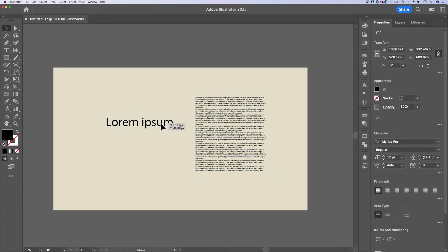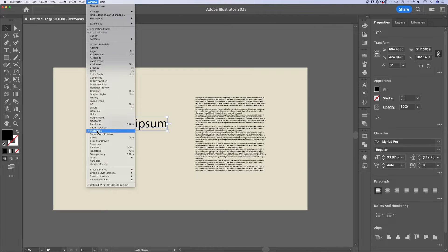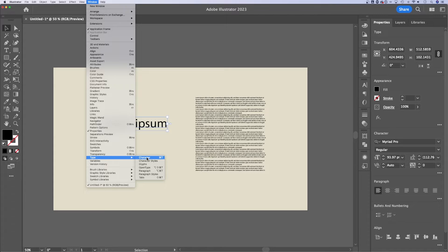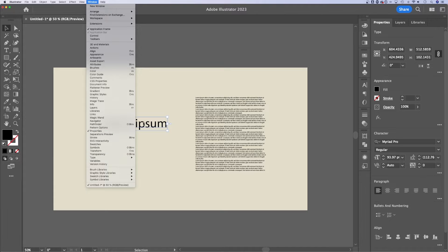Okay, so how about all the text options? If we look up in the window dropdown, you either have the properties panel open or you can actually find type down here. You have character, character styles, glyphs. The main ones I use are character and paragraph, but these are available in your properties panel.